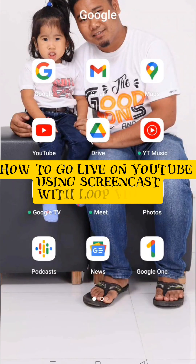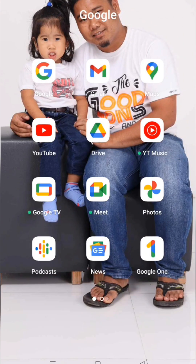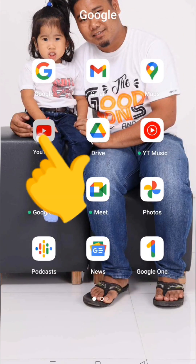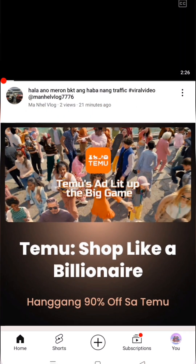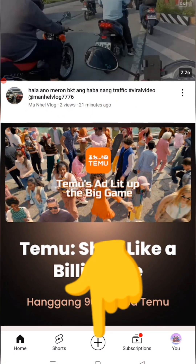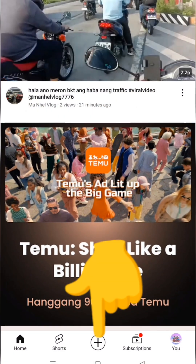How to go live on YouTube using Screencast with loop videos. First, go to your YouTube application. Tap the plus sign and select Live.